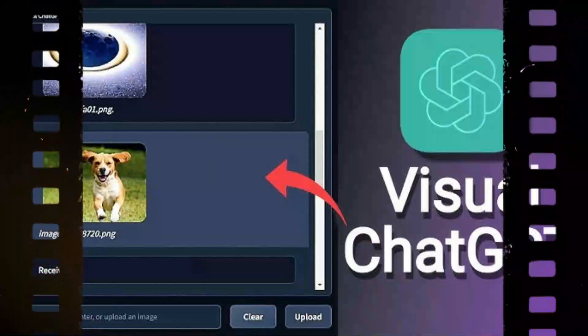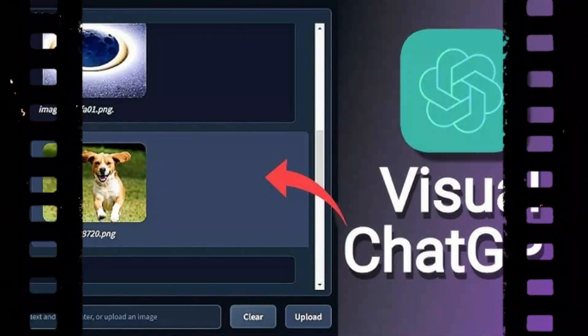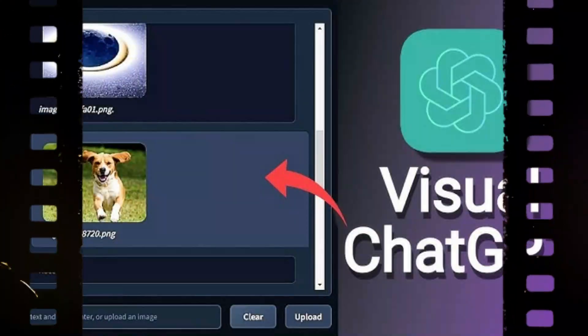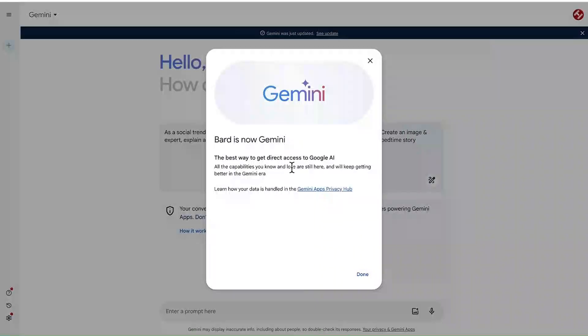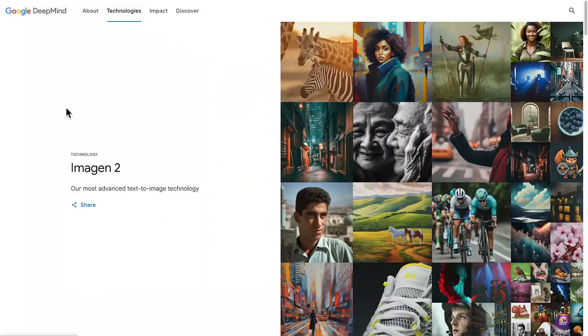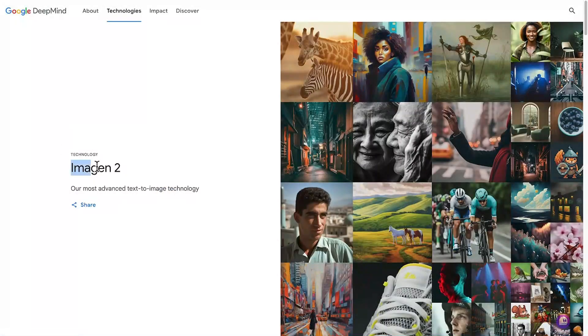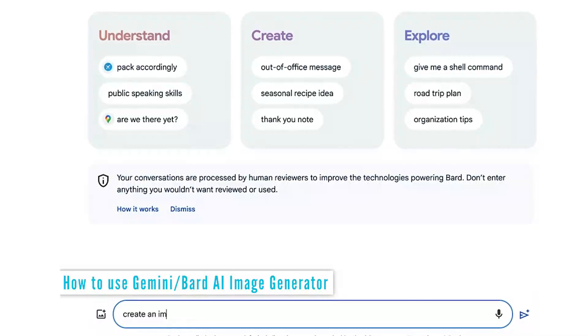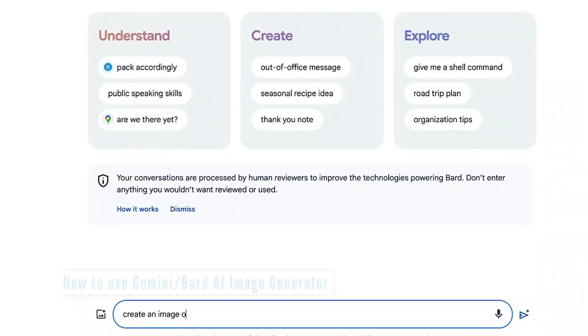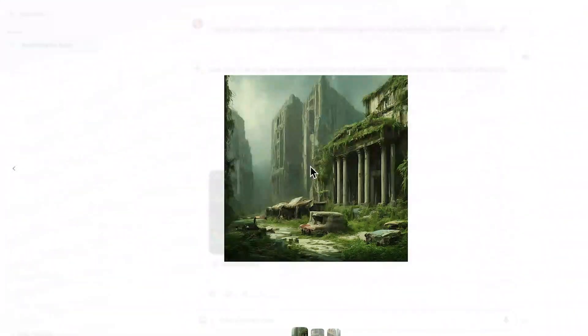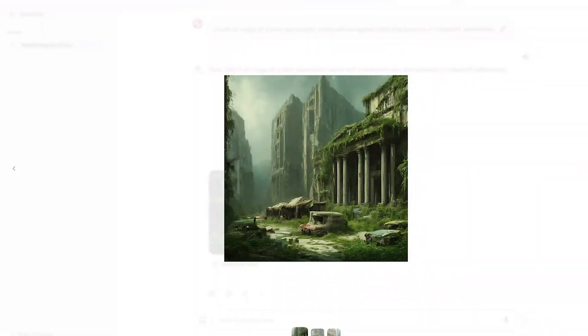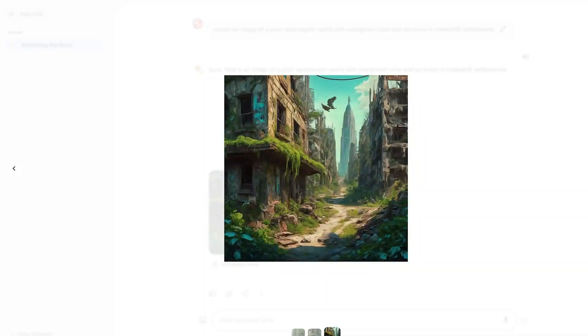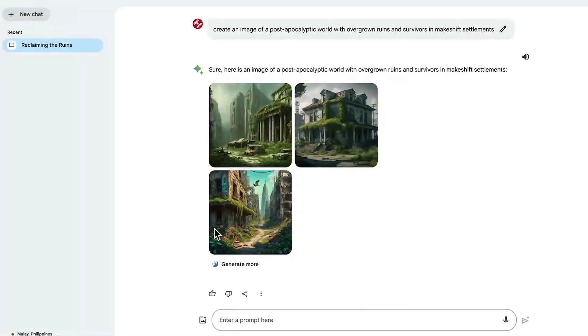ChatGPT generates images, which was also developed by OpenAI. Gemini, on the other hand, utilizes Google's Imogen 2 engine. Both are clearly very powerful and can generate amazing results. However, I would say that ChatGPT is more consistent when it comes to creating an image that closely matches what I was looking for when we compare them on a same prompt basis.